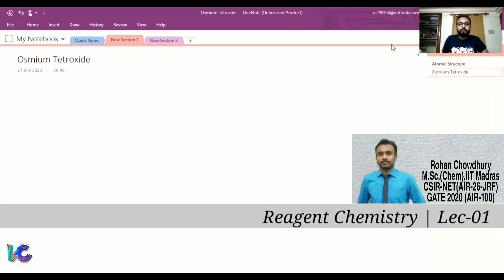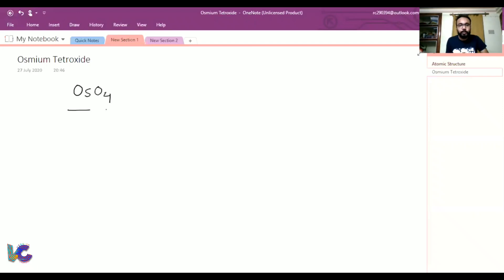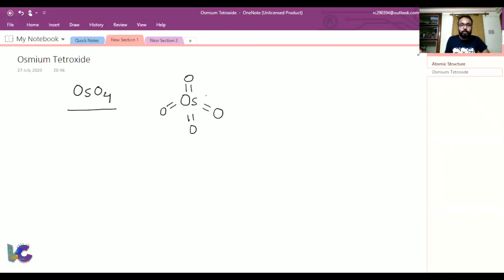Hello everyone. I am going to discuss an important reagent in organic chemistry: osmium tetroxide, which is used to make vicinal diols from alkenes. Osmium tetroxide is a highly electron-deficient compound because of the very high oxidation state of osmium — osmium is in the +8 oxidation state. So it has a tendency to get reduced, and it acts as a powerful oxidizing agent.